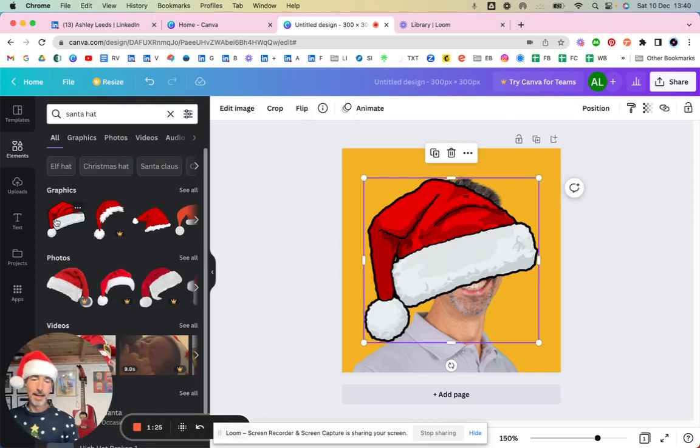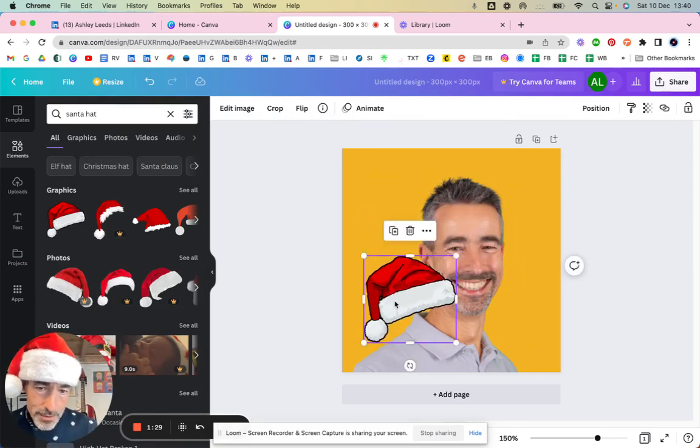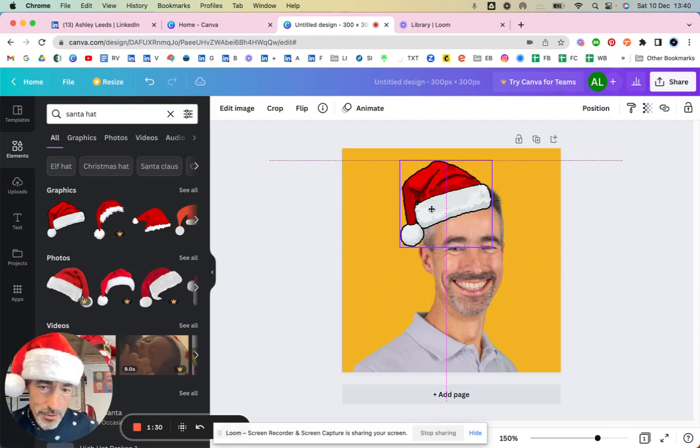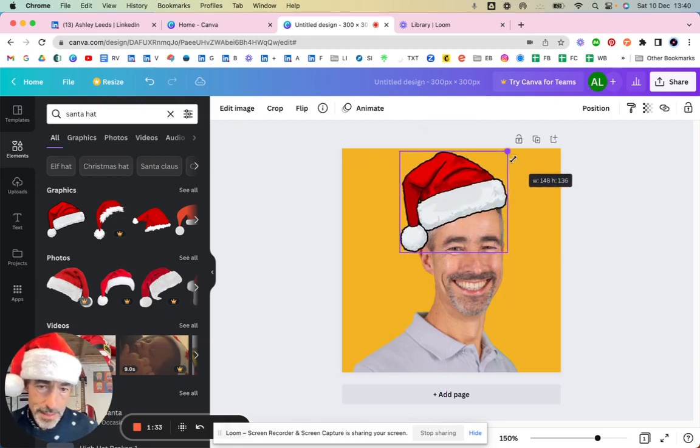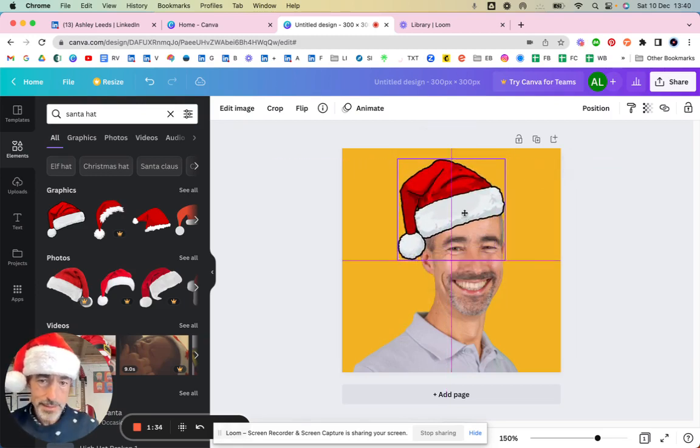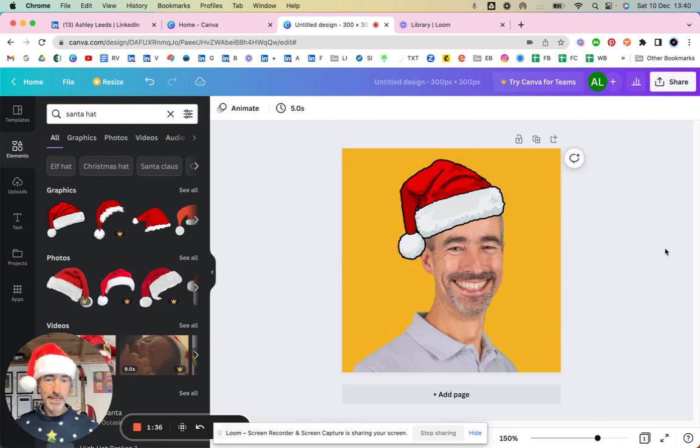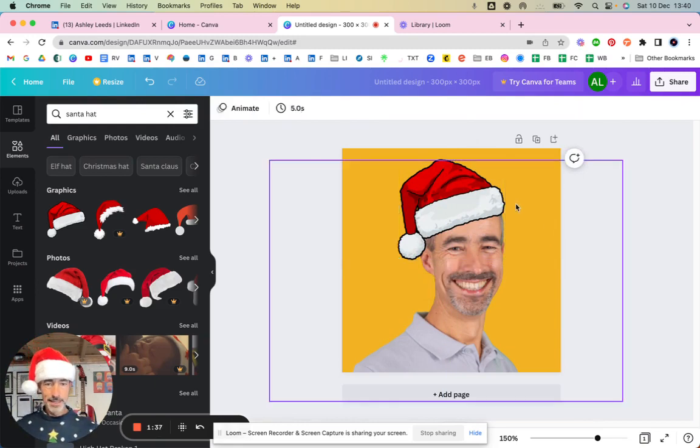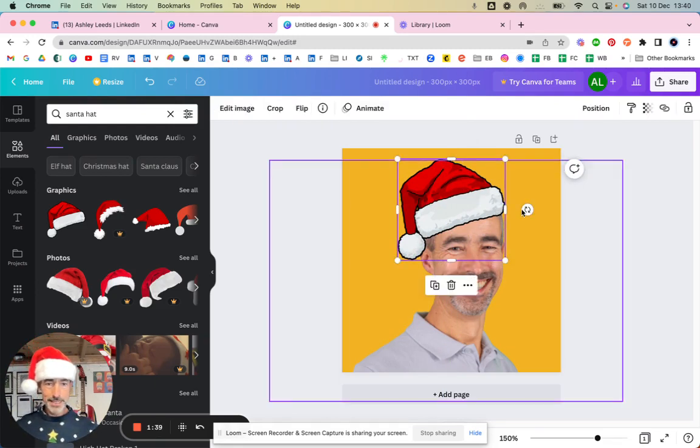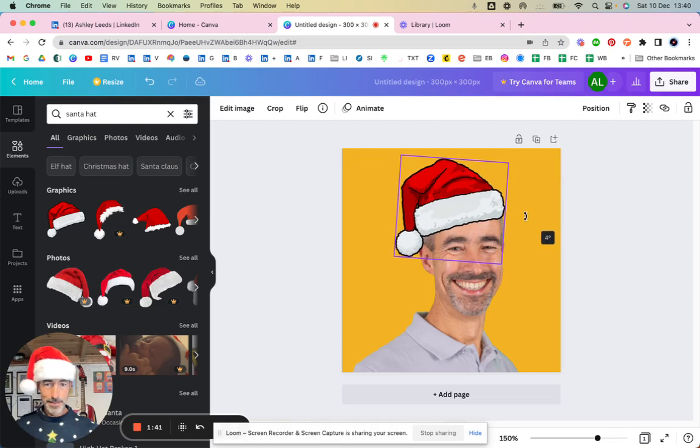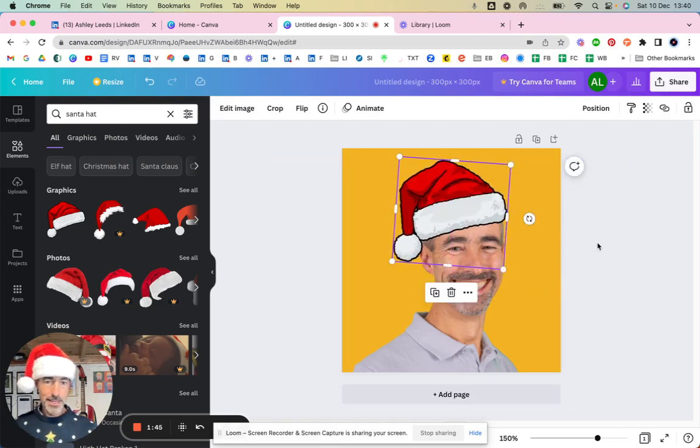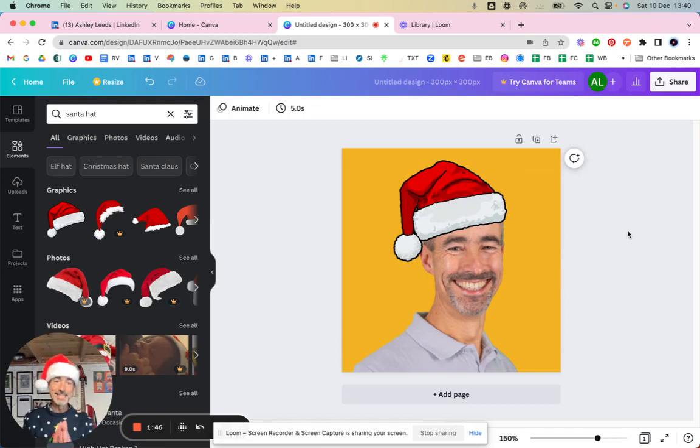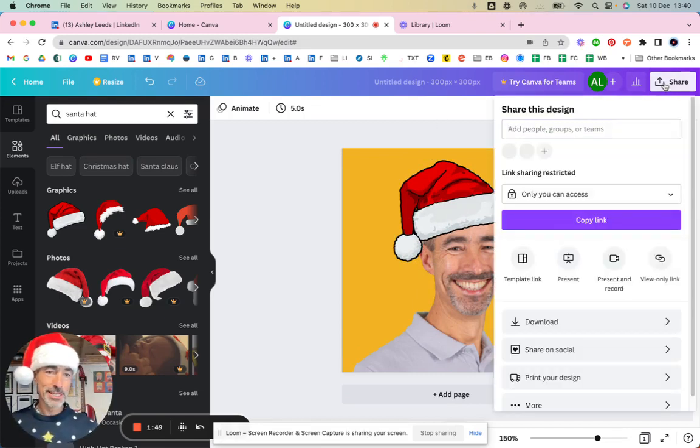That's not quite the right size but you can use these handles here to drag and drop and get it the right sort of size. Once you get it fitting perfectly, there we go. You can rotate it a little bit if you want it rotated a little bit, make it a little bit bigger, and there you go that is the Santa hat.